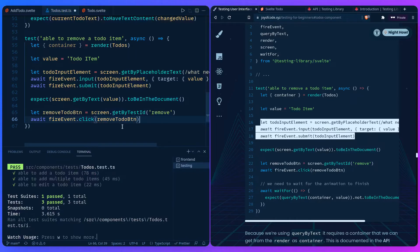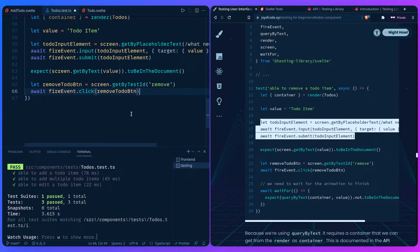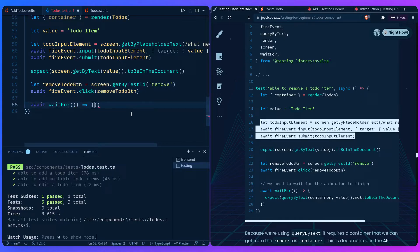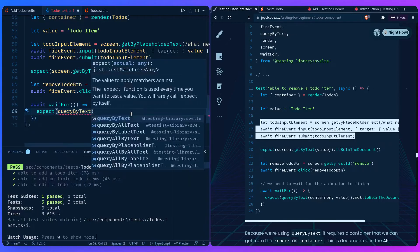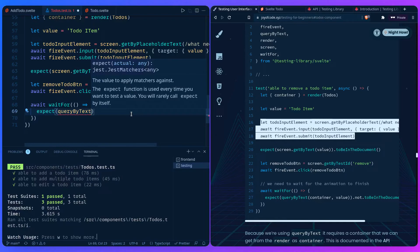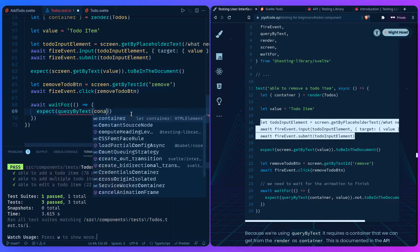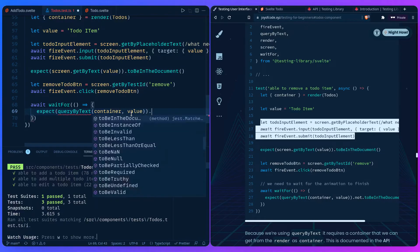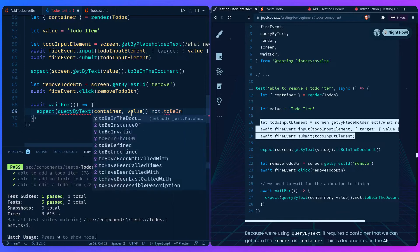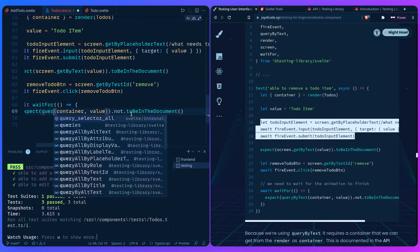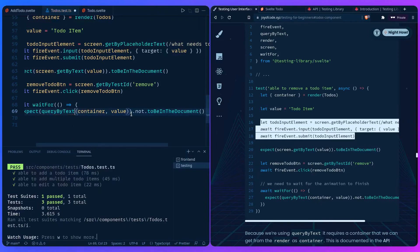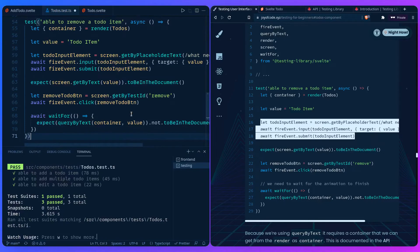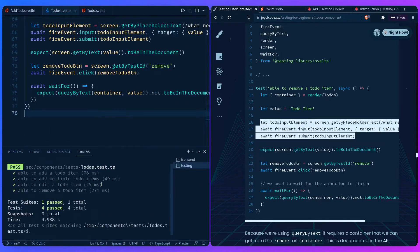Inside `waitFor`, we use `queryByText` — because if we use the regular `getBy` method, it will return an error when it can't find the element, whereas `query` tries to find it until it doesn't. We pass the container and the value, and assert `not.toBeInTheDocument()`. We auto-import `queryByText` and save — it passes! Awesome.